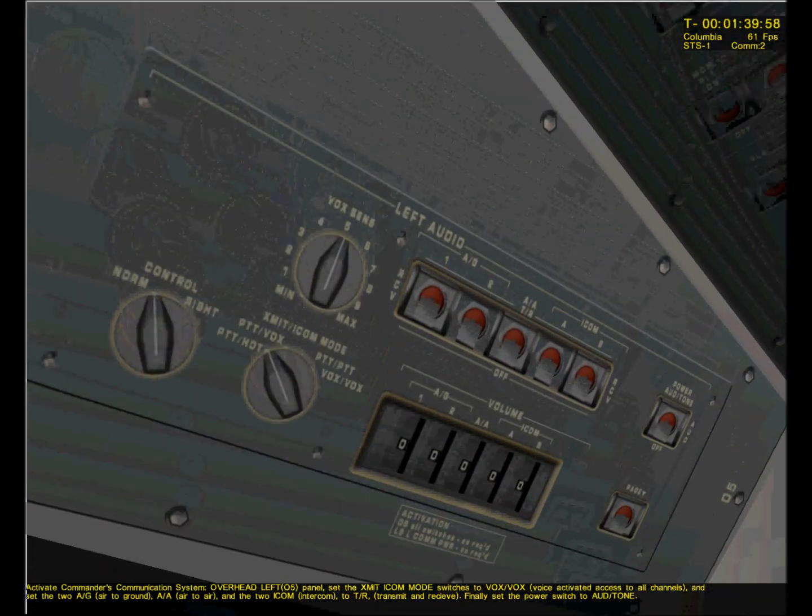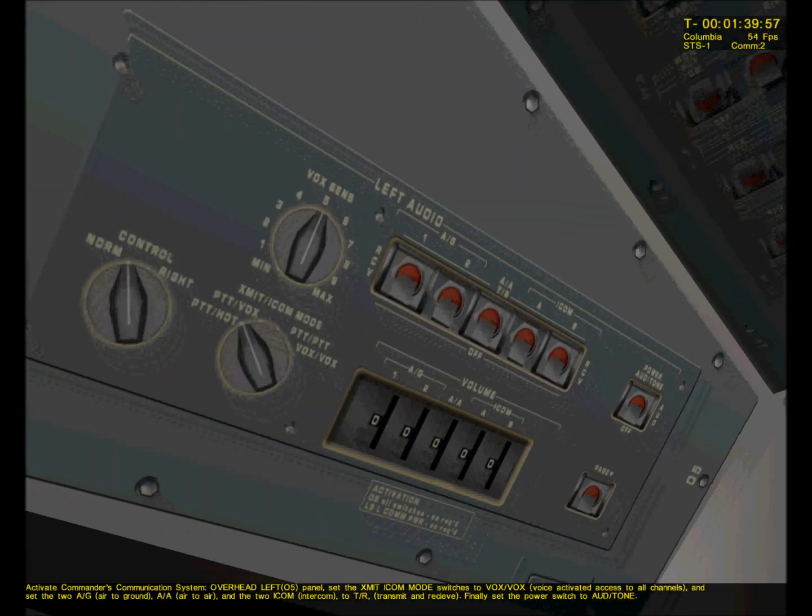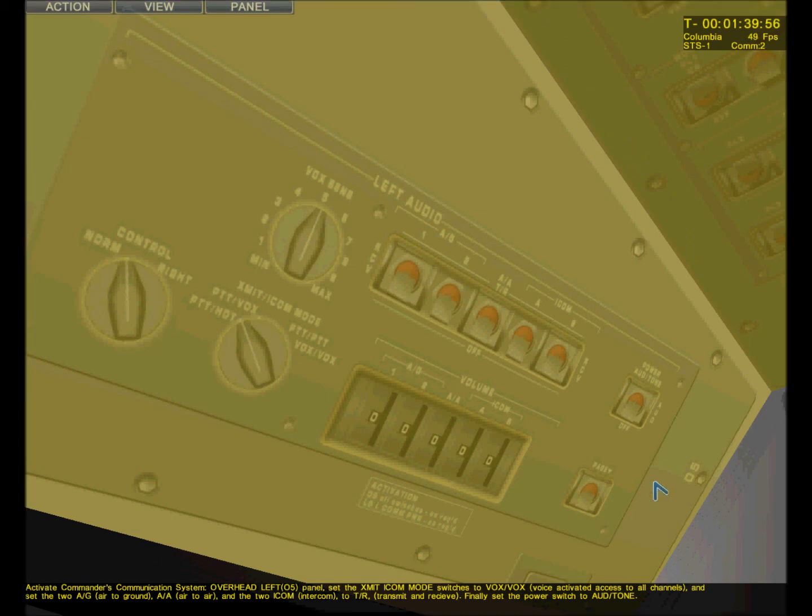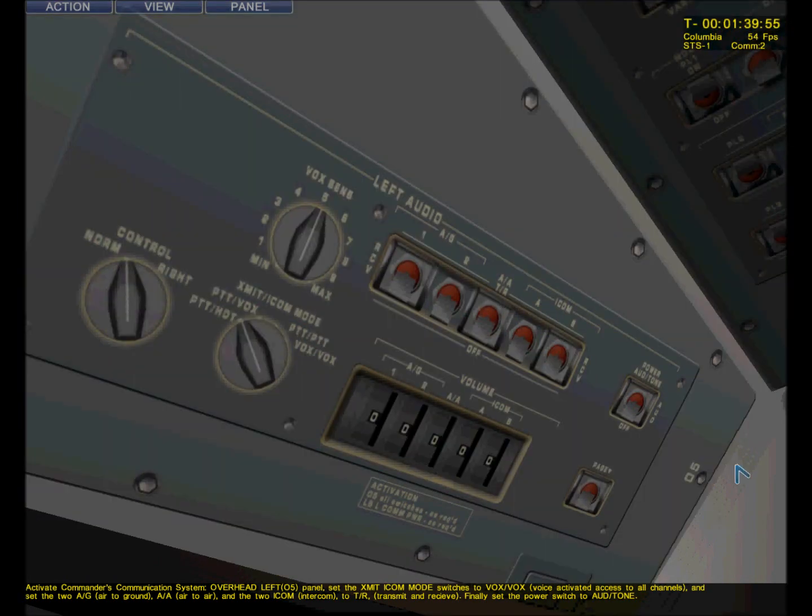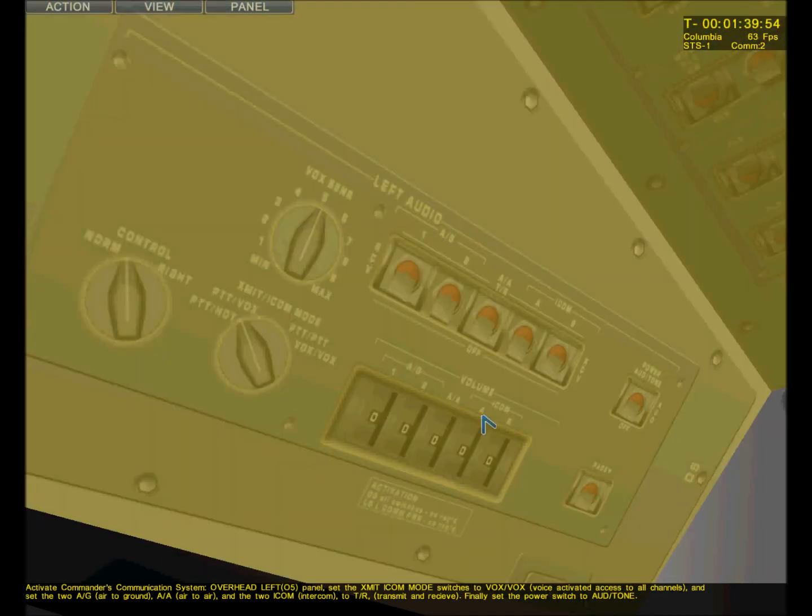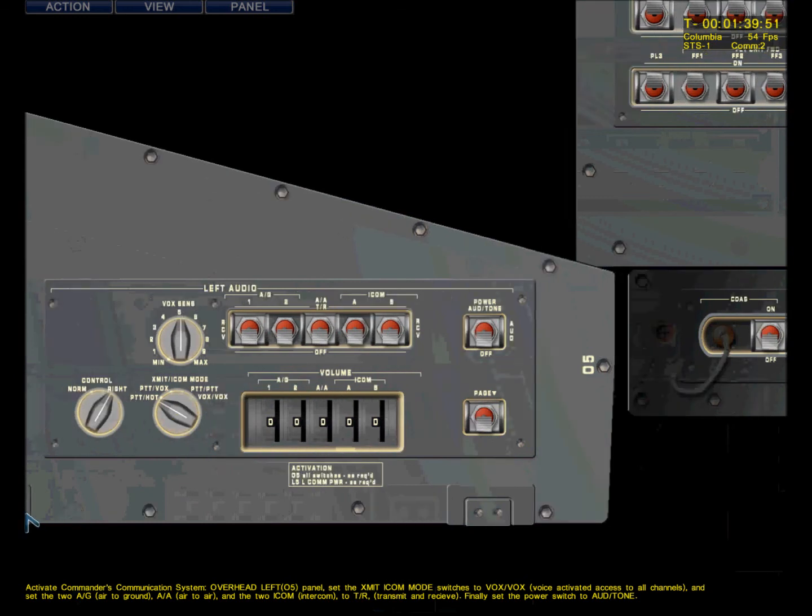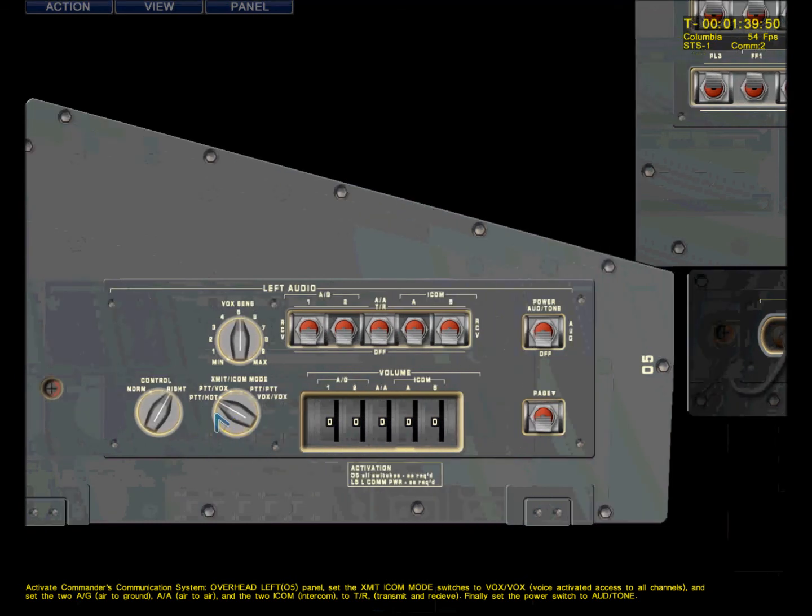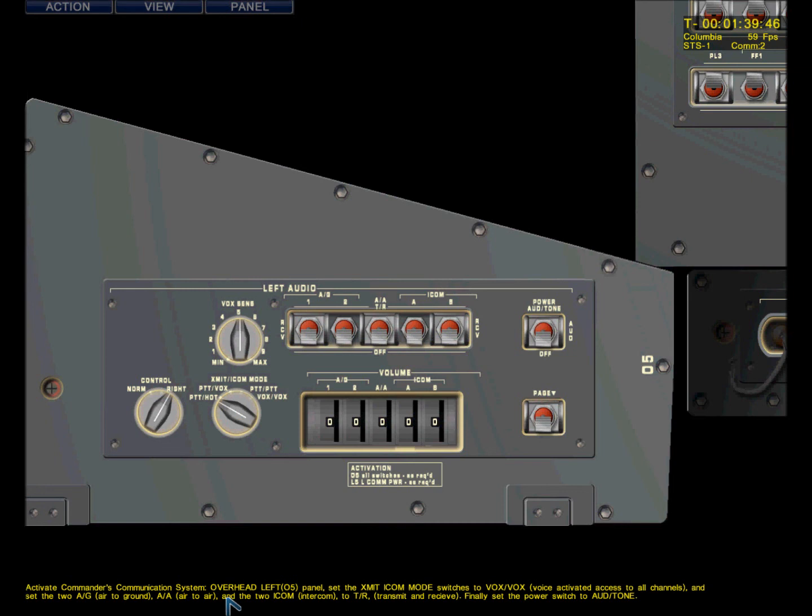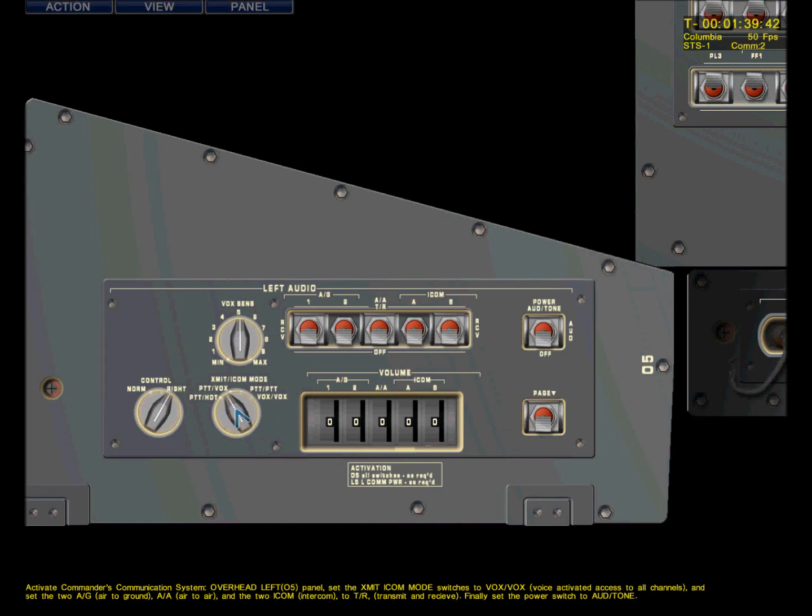Communication number two. Activate the Commander's Communication System. Overhead panel five. And we need to change the communication mode dial locks. Right-click and dial clockwise, left to counter, switches to on.